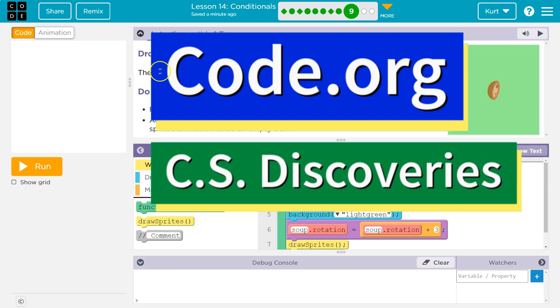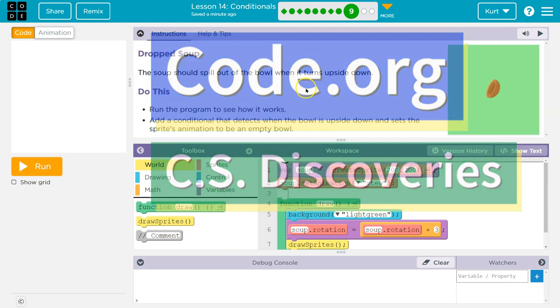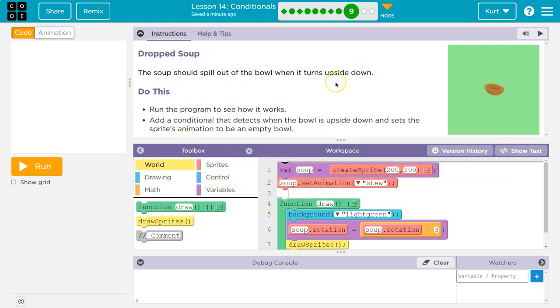This is code.org. Let's see what we're working on. The soup should spill out of the bowl when it turns upside down.